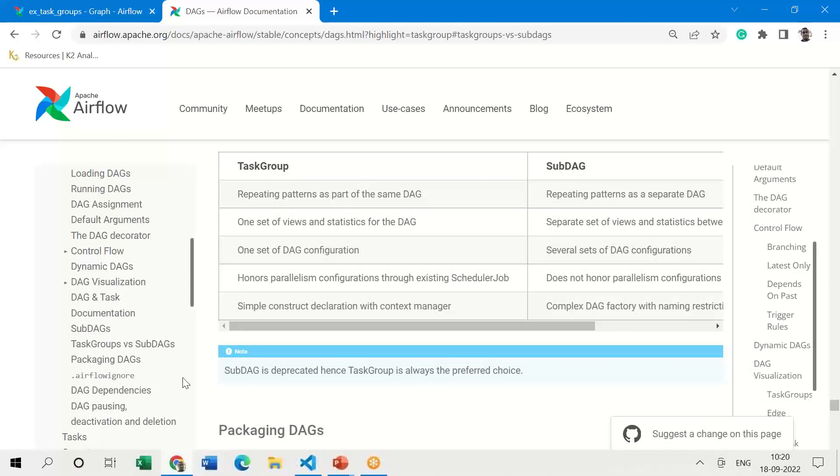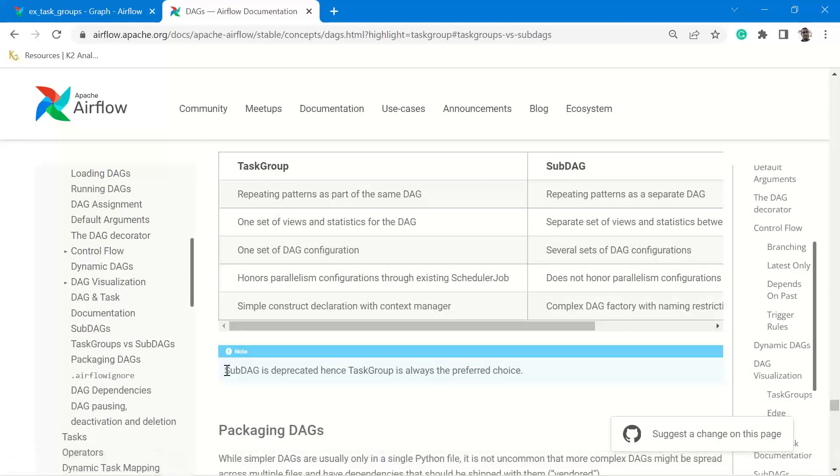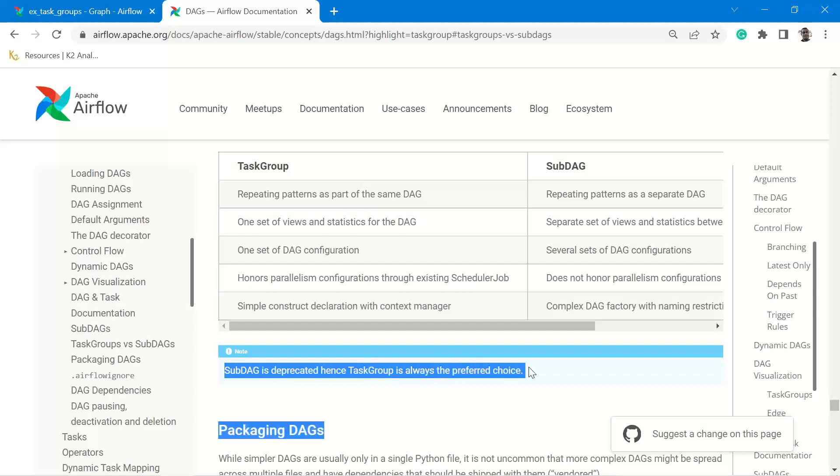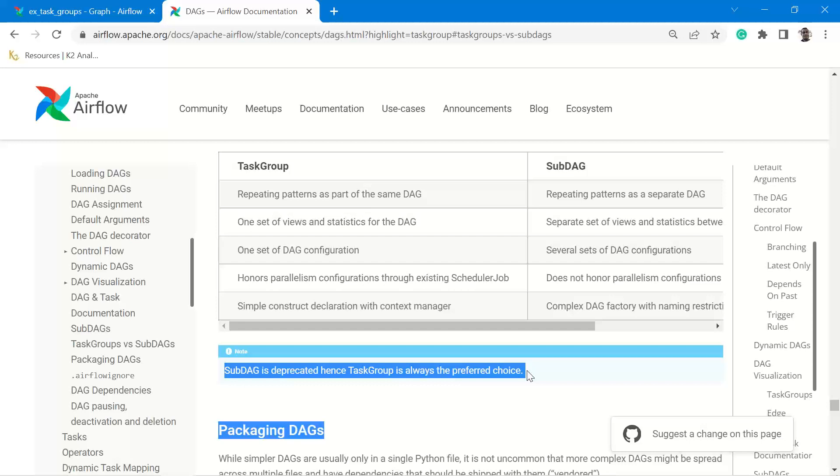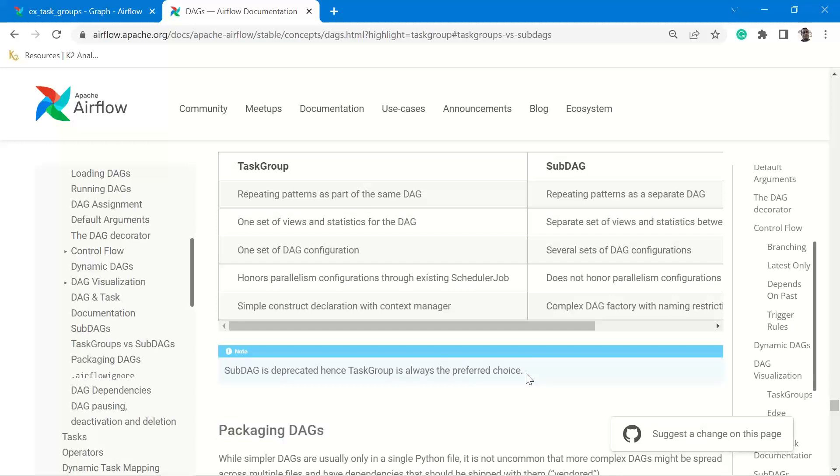As you scroll and read, you will see SubDAGs is deprecated, hence TaskGroup is the preferred choice. SubDAGs, as the name suggests, DAG within a DAG is a SubDAG. TaskGroup, as the name suggests, a group of tasks within the task flow. Both of them mean the same, however, because one package has been deprecated, they have used another terminology, TaskGroup, and this is the preferred choice now while creating DAG inside a DAG.